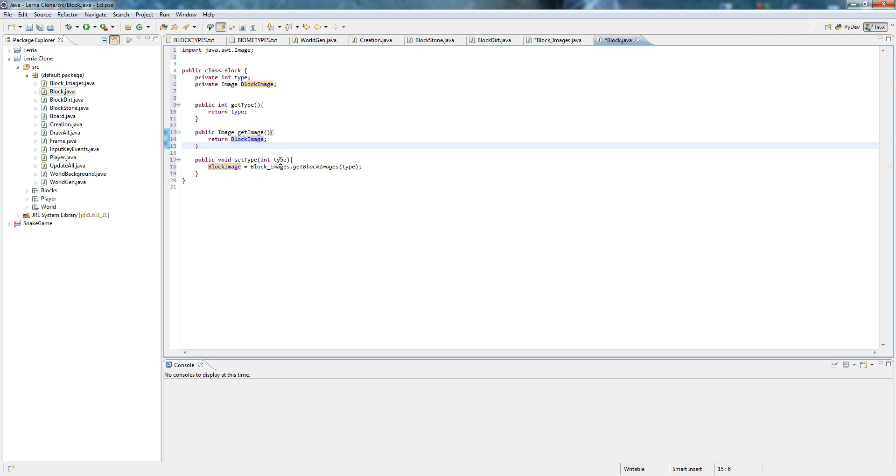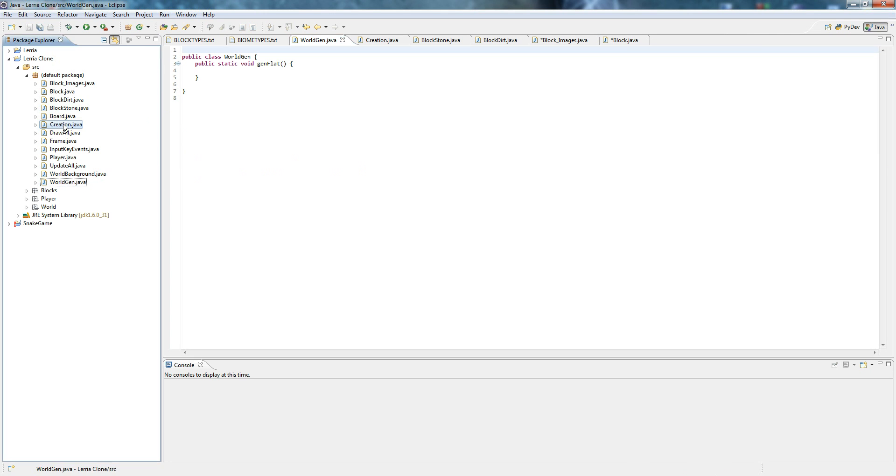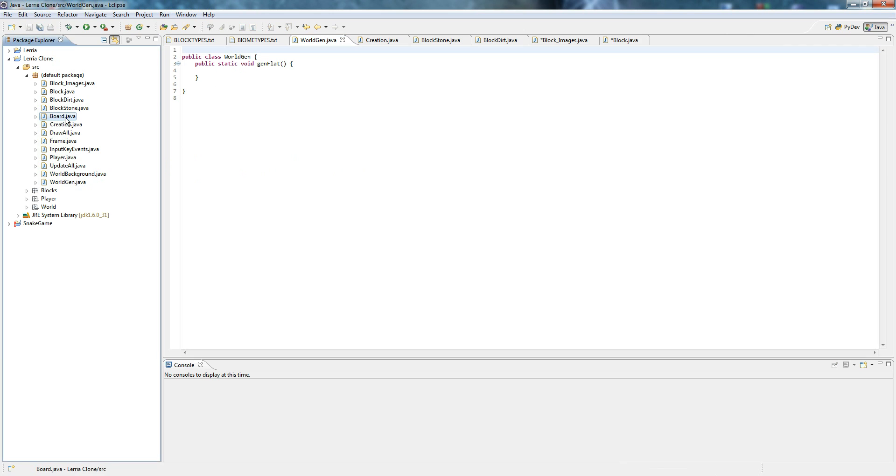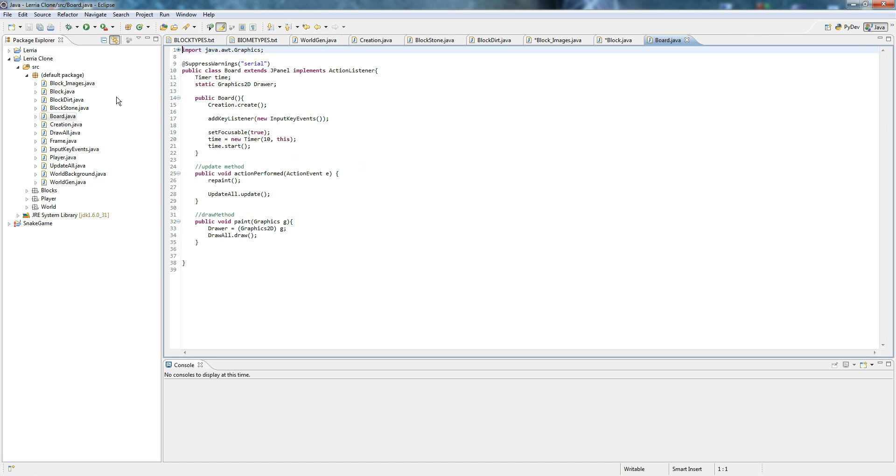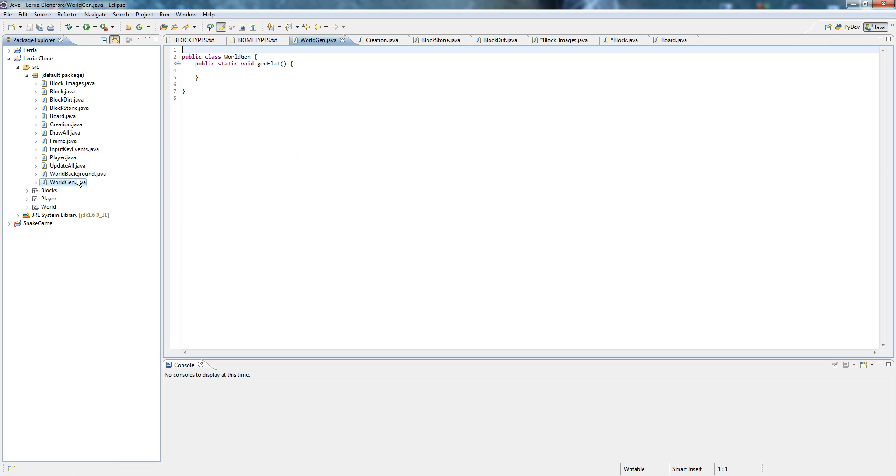So now we set that up, let's go to world gen. Let me check something. We have our creation.create in the board. So whenever board is created it'll create the world, it'll generate the flat. And here we go.